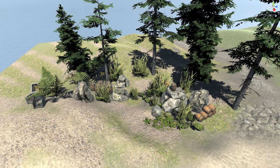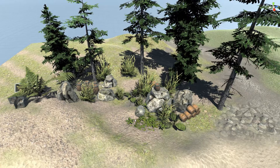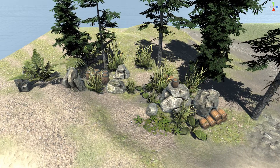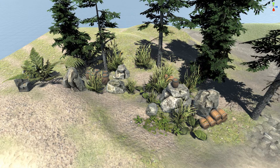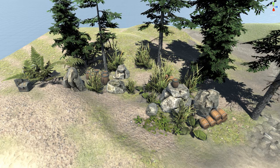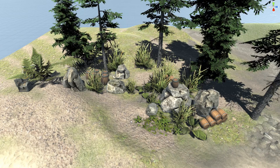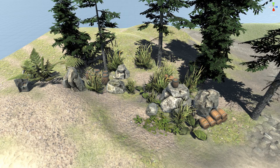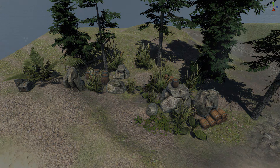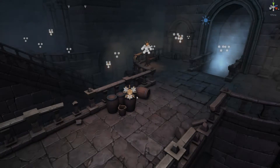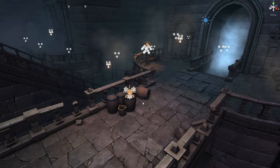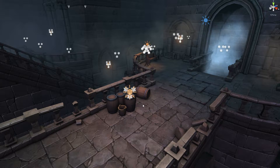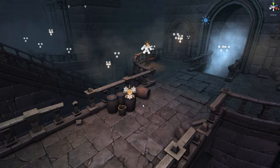Let me also quickly show you that you can use the same functionality to place objects on meshes like the floor of a dungeon. I'm using a demo scene from a pack called Multi-Story Dungeons from Mana Station, available on the Unity Asset Store — I highly recommend it.